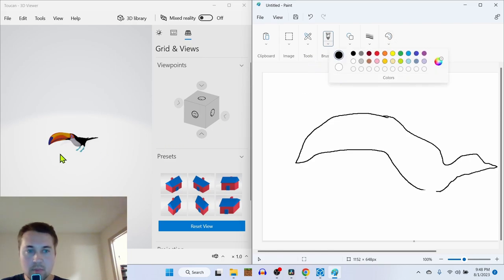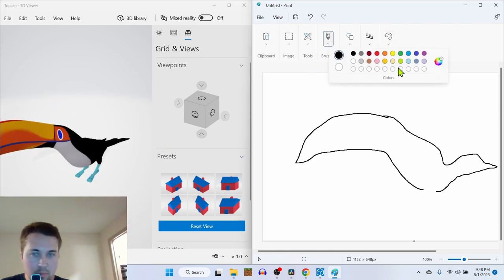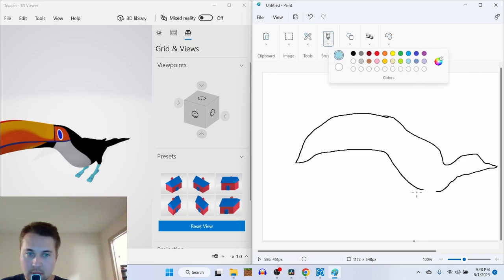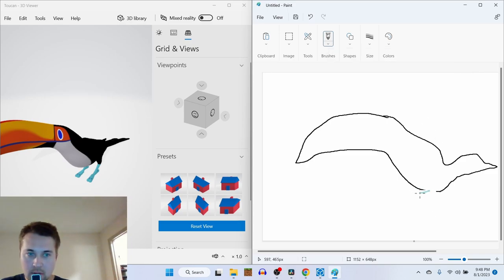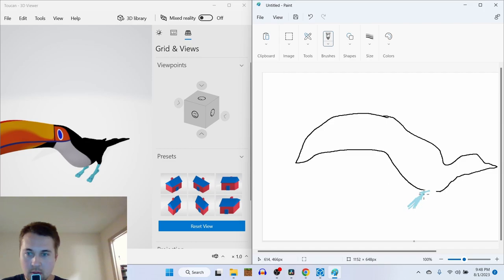It's gonna be blue. So it's something like that. And then we got the other leg.